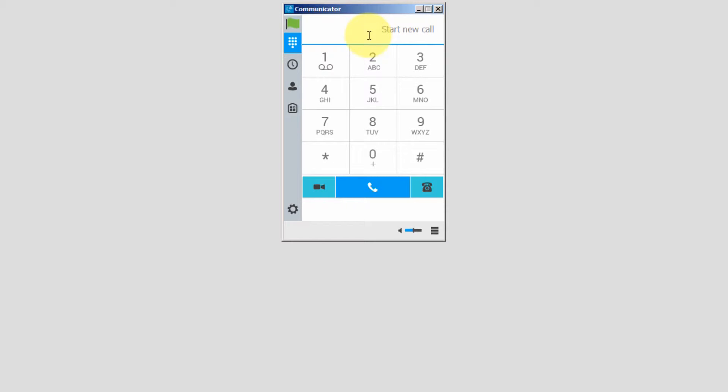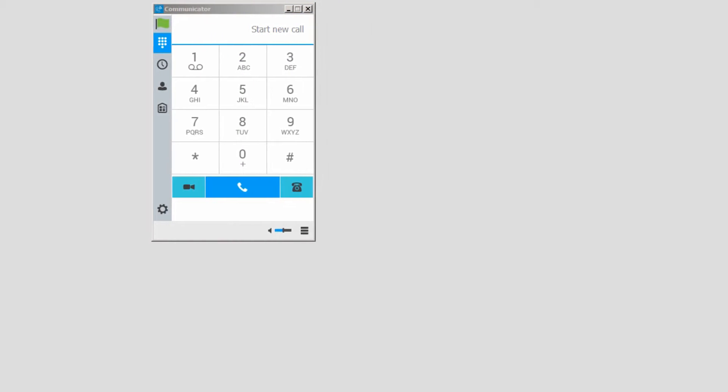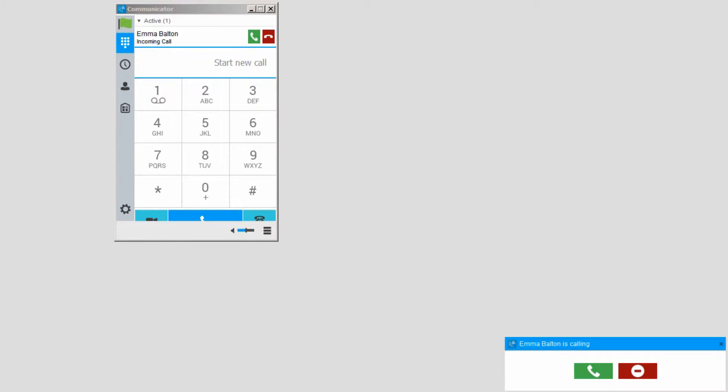Here's what it looks like when you receive a call or chat — you will get a pop-up window. To answer an audio call, you will click on the answer icon.